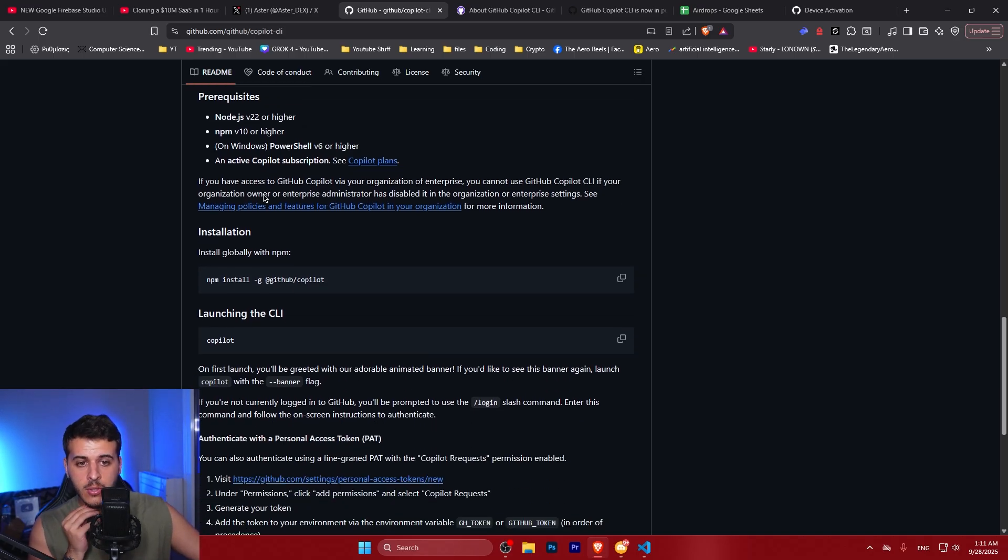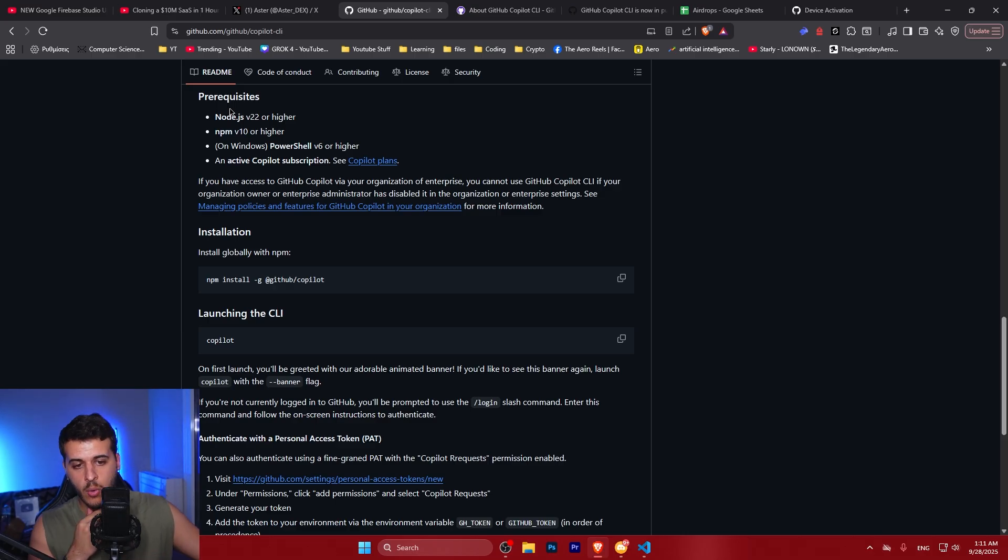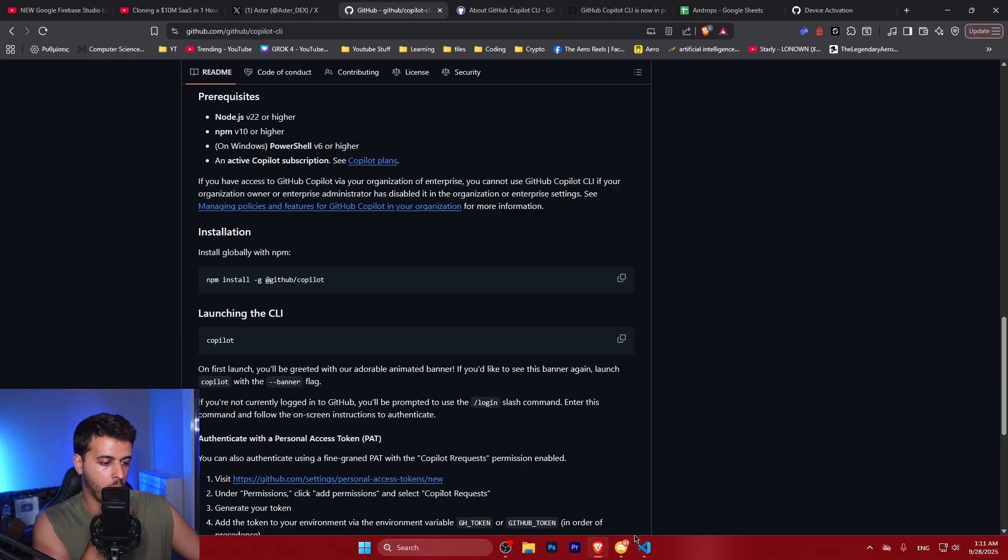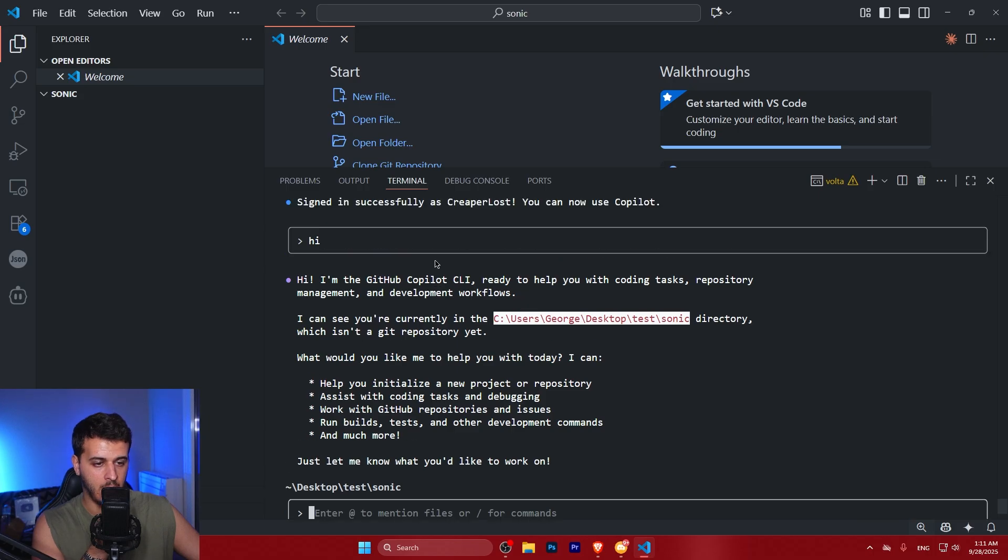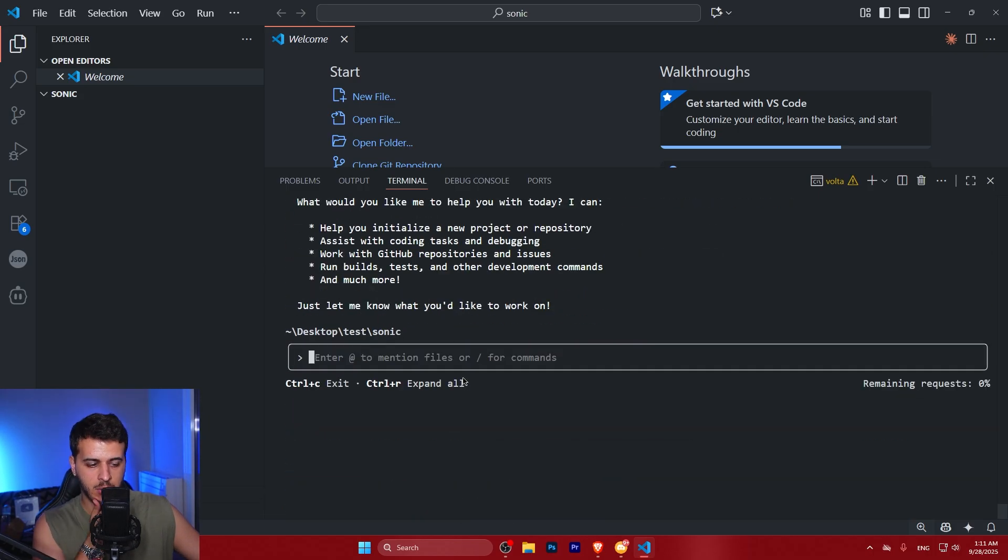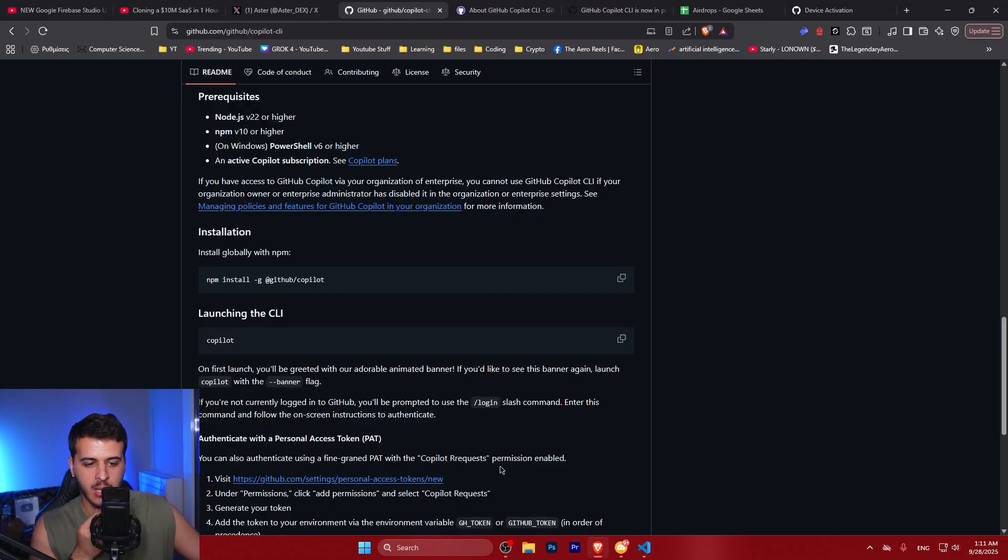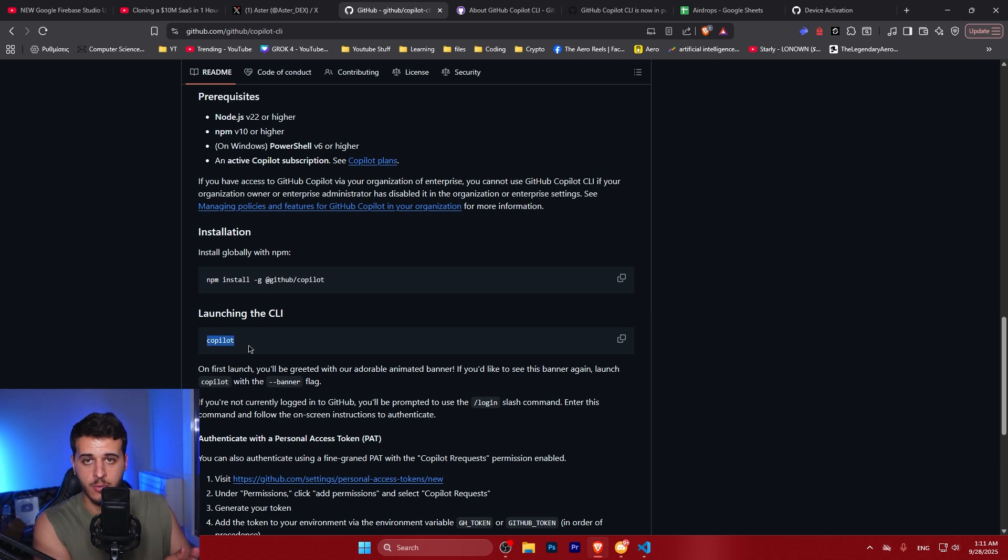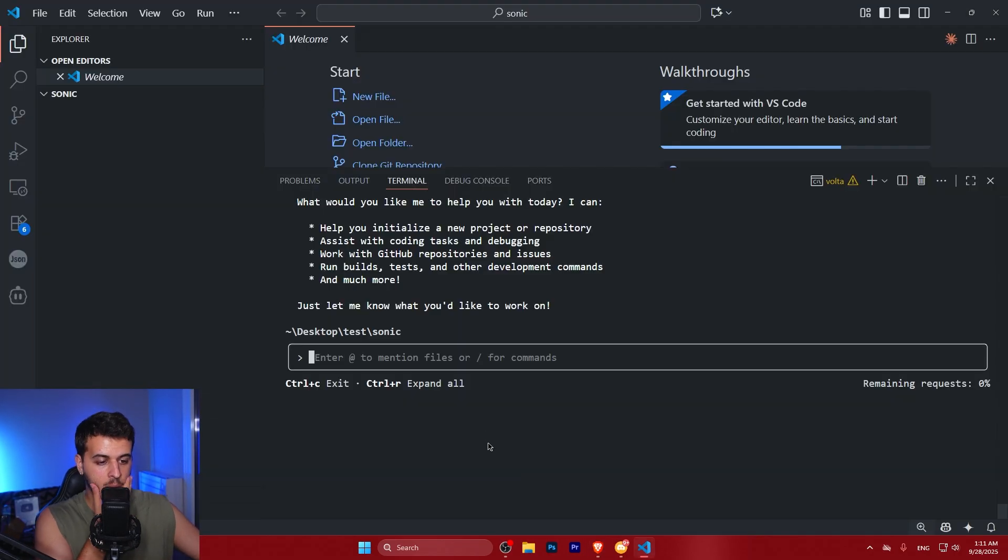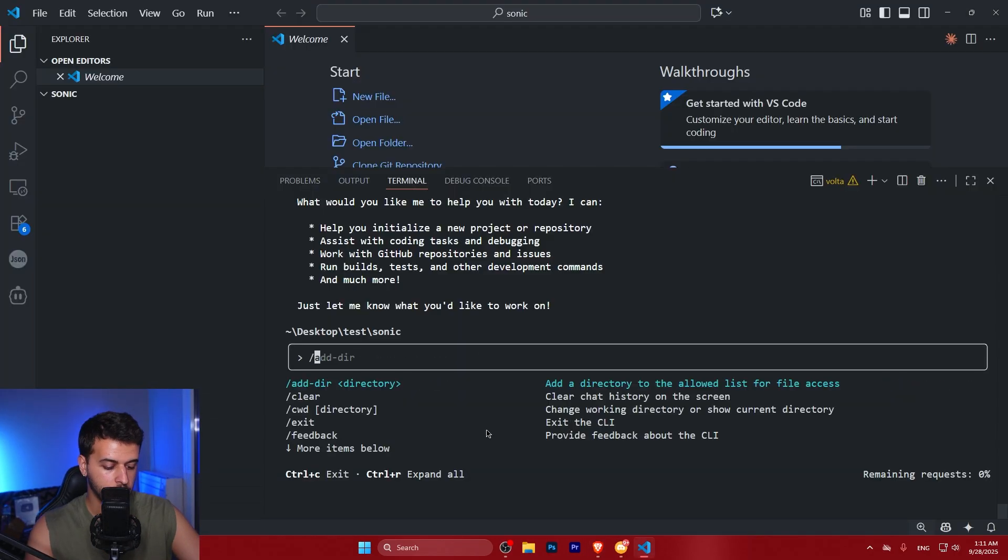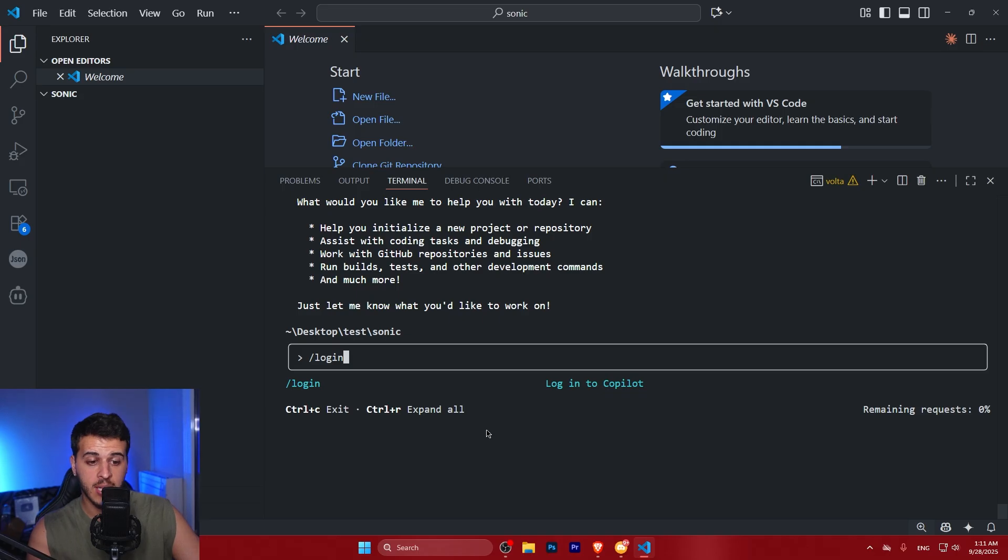So after you install all the prerequisites which is NPM and Node.js, you want to make sure to run npm install for Copilot on your terminal. It's pretty simple, it's like one single command and after that you want to launch the CLI with typing on your terminal copilot. So after that you will want to do slash login and login to your GitHub account.